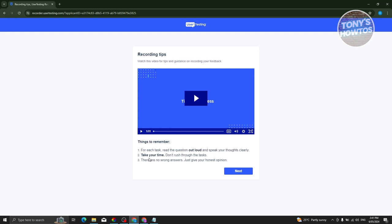Make sure to read all the instructions carefully to get the details correct. There are no wrong answers — just give your honest opinion. The more you share your thoughts during the test, the more likely you'll get accepted into the program. Then click Next.